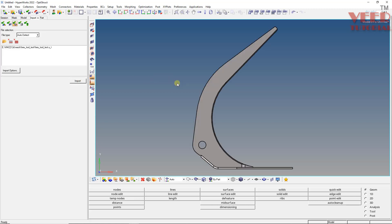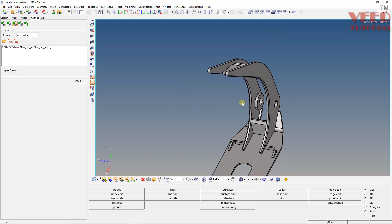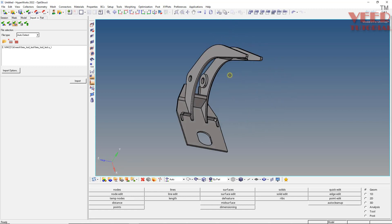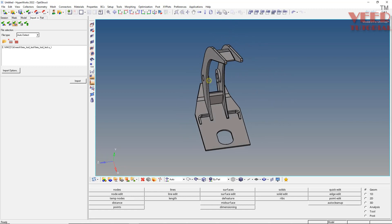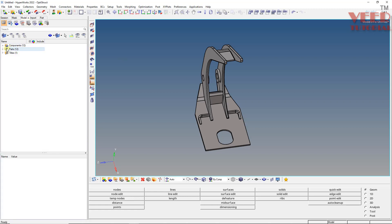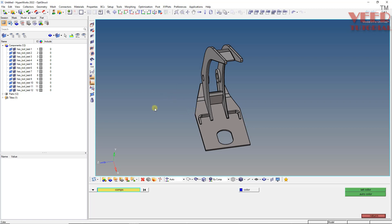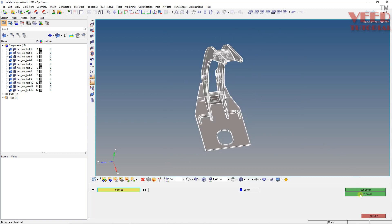Now you can see the file is imported. In this file we have a solid body and we need to do hex meshing of this solid body. If you go to the model tree, in the component you can see there are 12 component names. First let me change the color - press Shift+F1, select component, select everything holding down the Shift key plus left click, and then click on auto color.